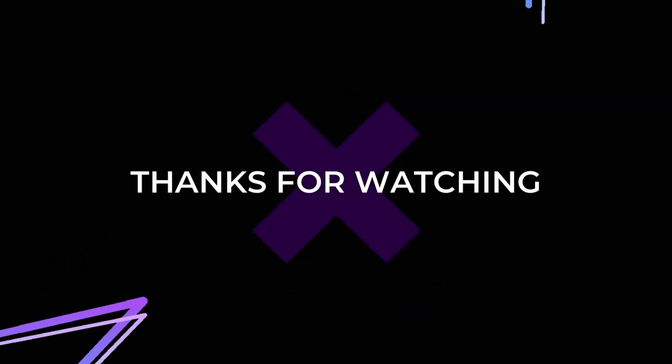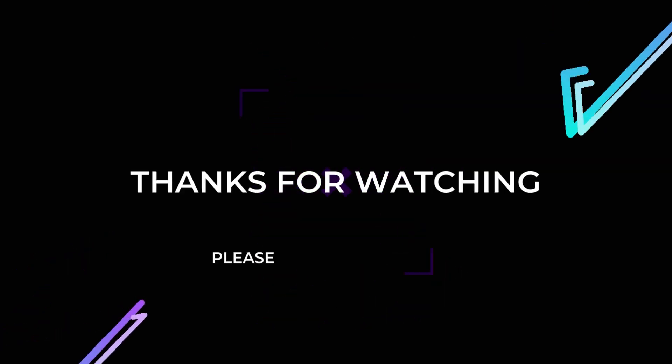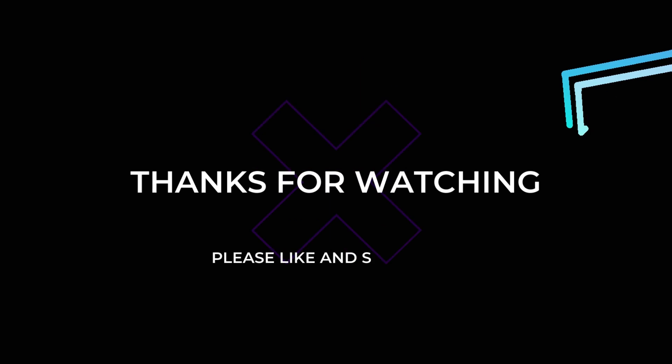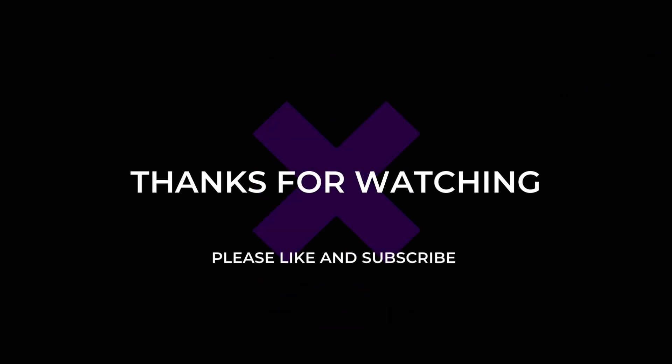Thank you for watching this video. If you felt this video is useful then please do like and subscribe.